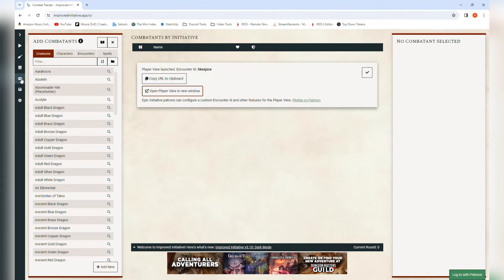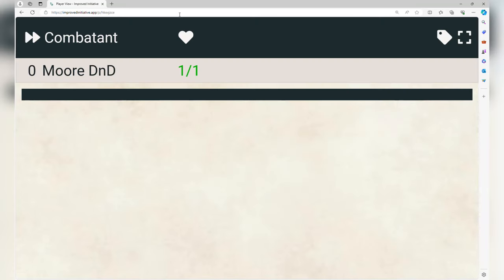To open that player view with Microsoft Edge open, go back to Google Chrome and click the 'launch player view' button on the left side. You'll see a 'copy URL to clipboard' button — click that, go back to Microsoft Edge, and paste that link into the browser. Now you have a live player view that actively changes as you change things on the DM side, showing players who's coming up, and you can even set it to put who's up next at the very top.